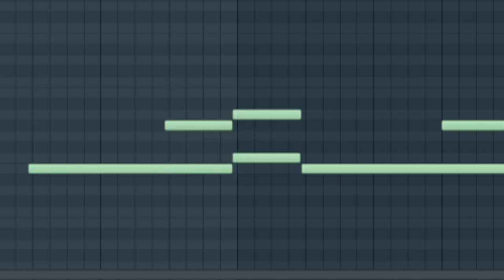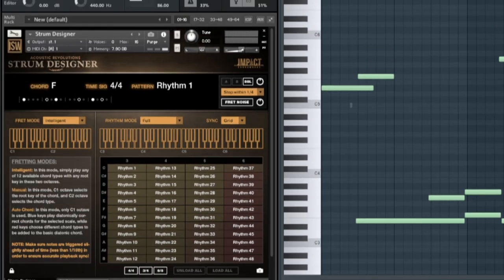But you can also change the sync to key. As soon as you change notes, regardless of the playback position, the chord will change immediately.